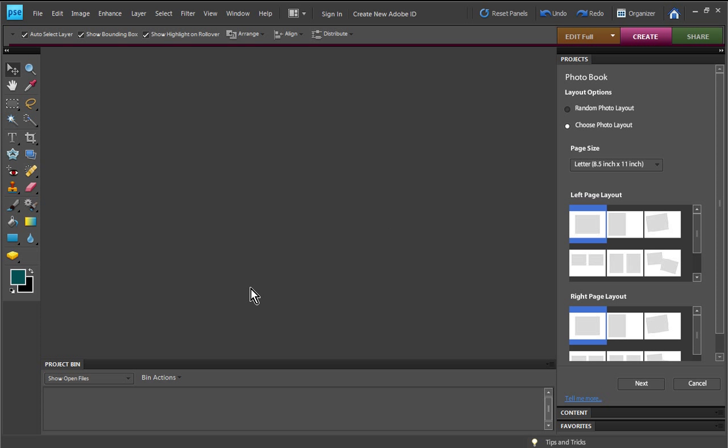These templates will work on both the PC and Mac version of Photoshop Elements, and they'll work with Elements 5, 6, 7, and 8. I'm going to be using Photoshop Elements 8 on a PC platform, but if you're using a Mac or older versions of Photoshop Elements, no problem — you'll be able to follow right along because it's basically the same process. So with that said, let's go ahead and get started.